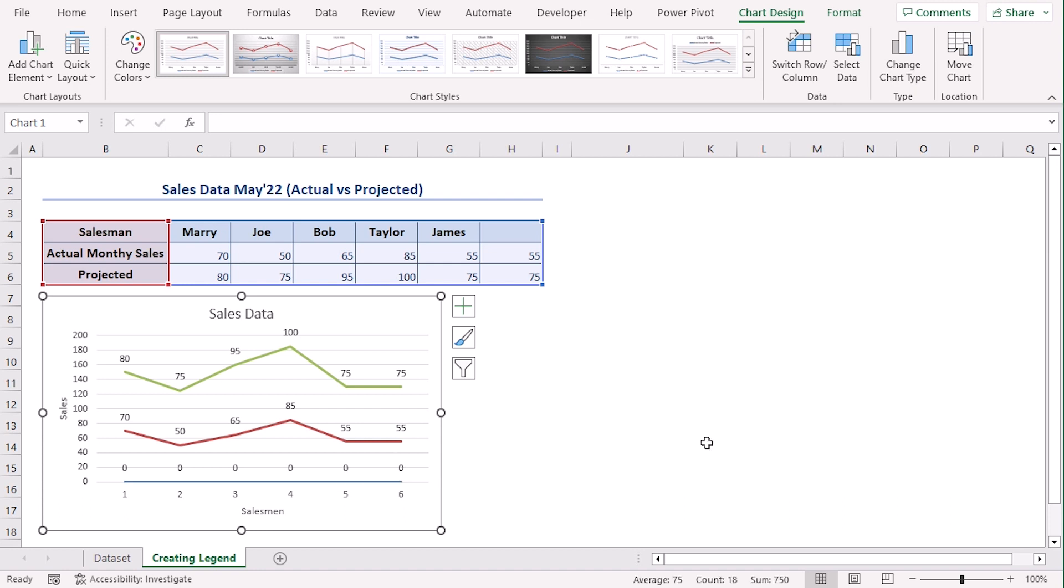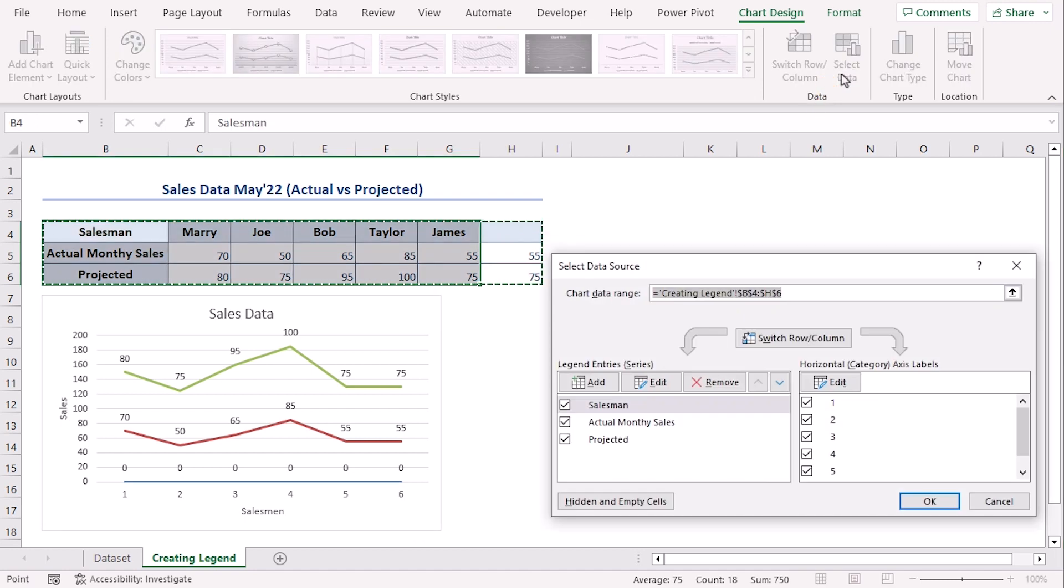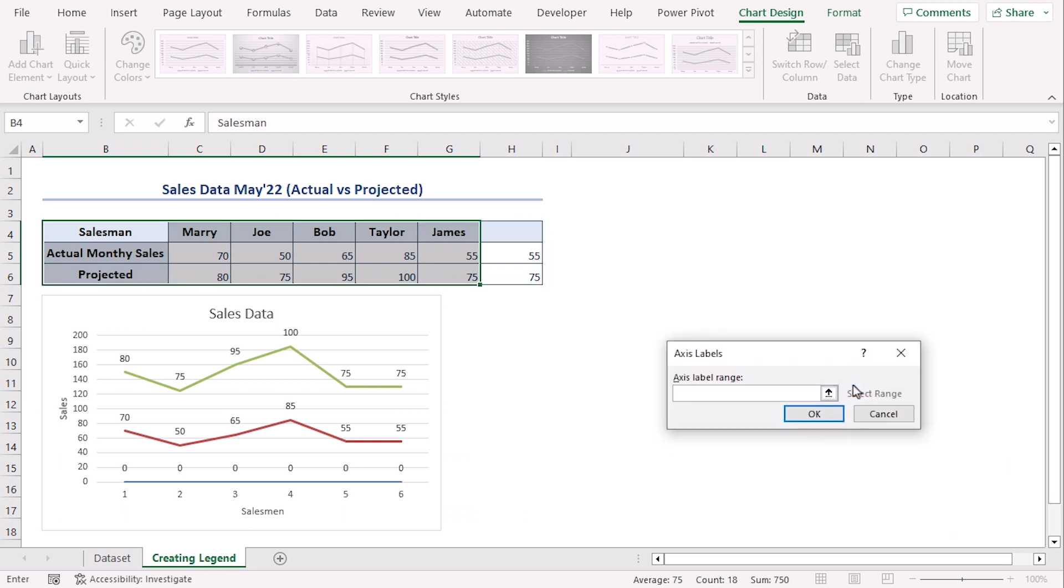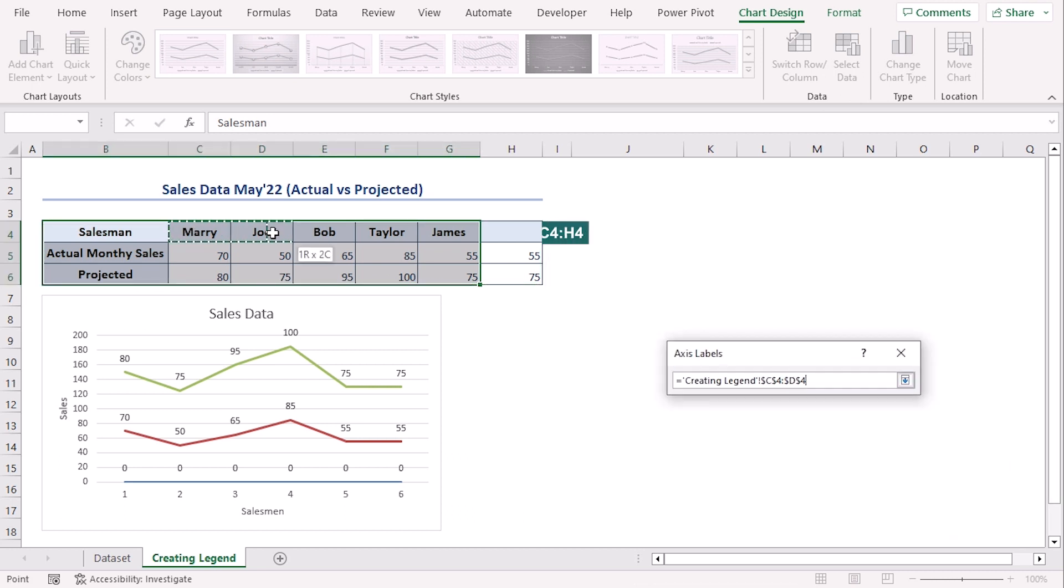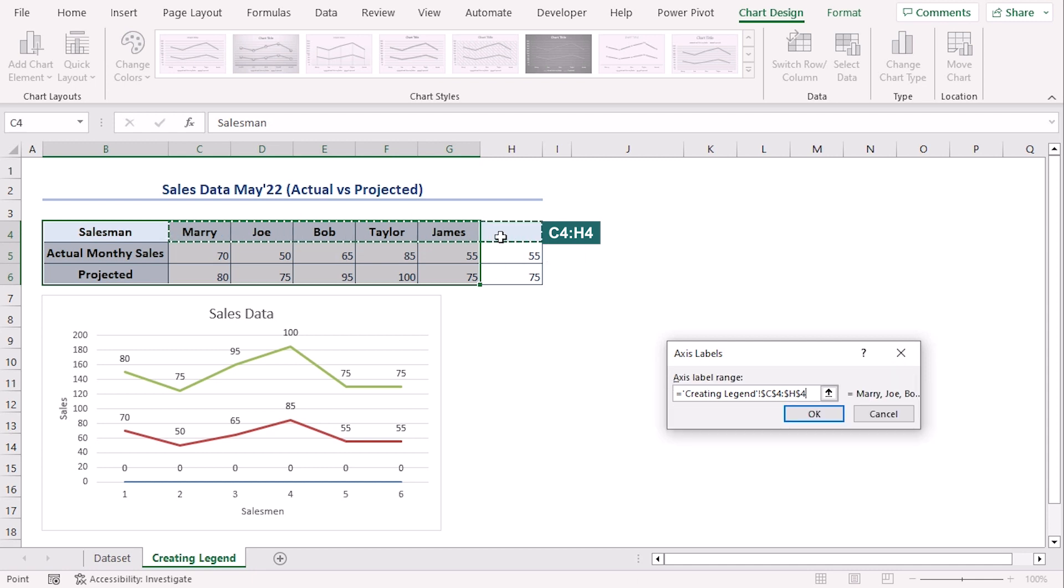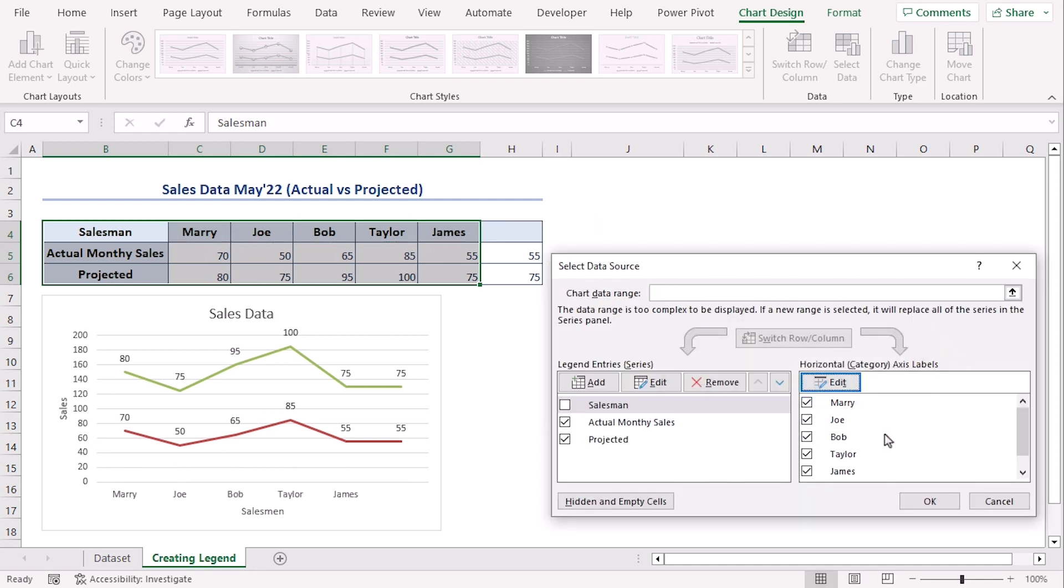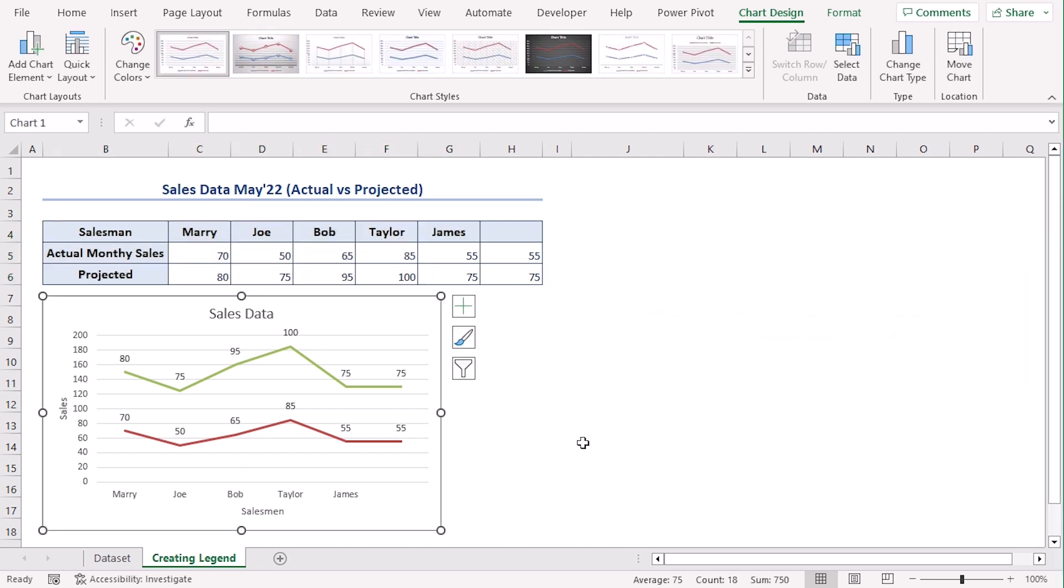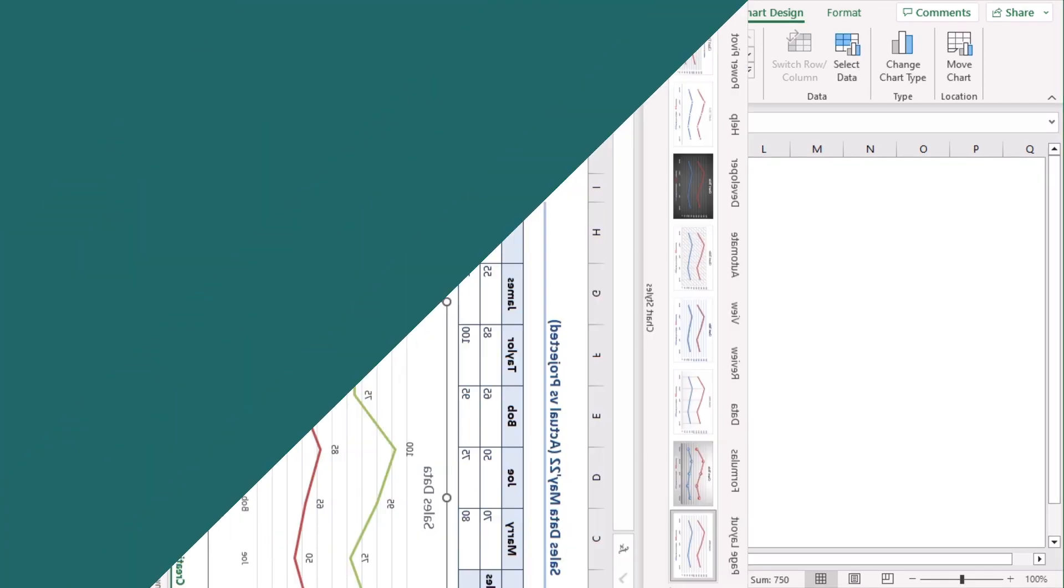Now you can see from our chart that our salesman names are not here rather they are denoted with number. You can go to select data option and unselect salesman and here click on edit and select the range as this one. OK. Now we can see the names are available here. OK. Now it's convenient to see, right?